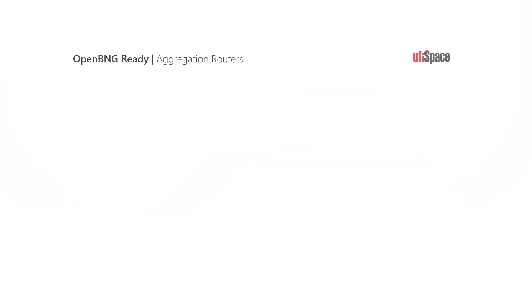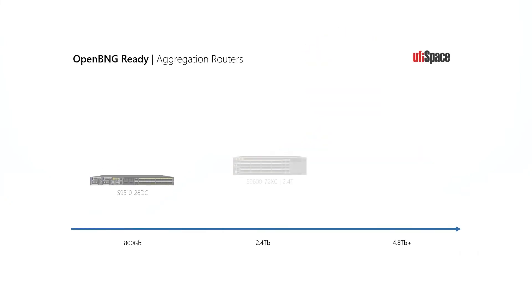At UVspace, we believe desegregation is the future of the telecom transport networks. We offer a wide range of field-proofing routers for open BNG.